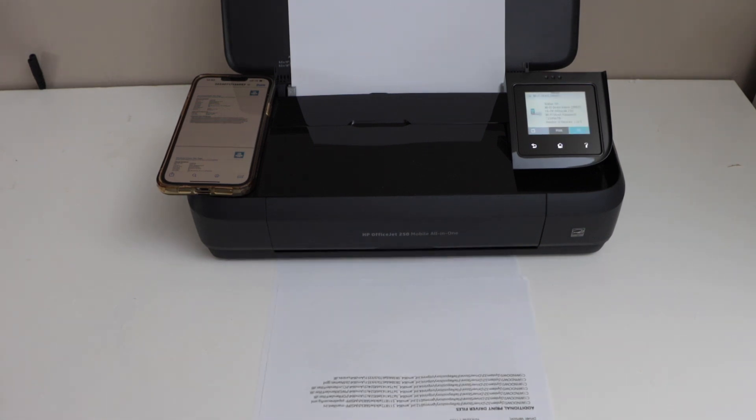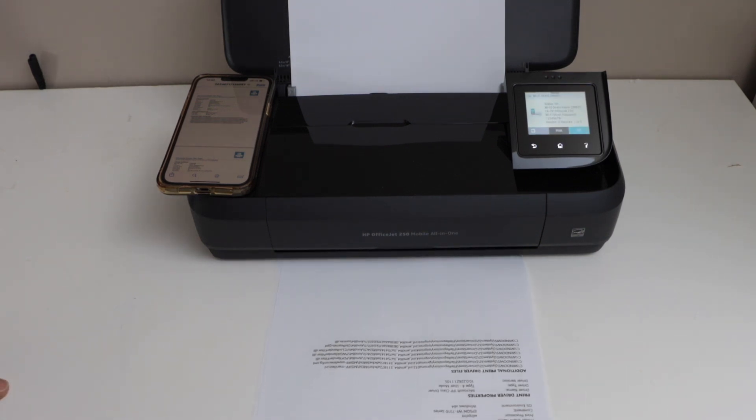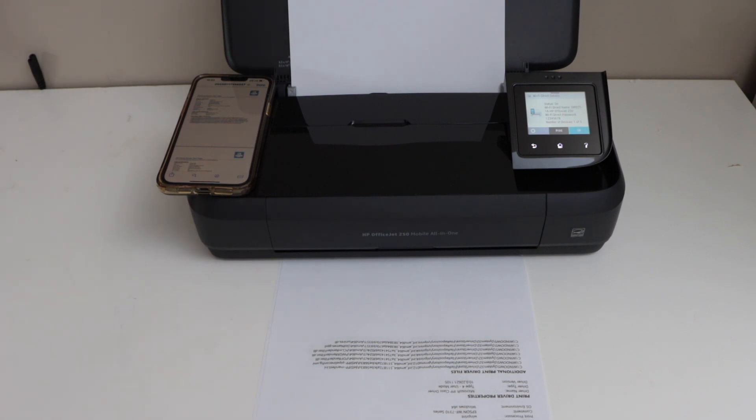So that's the Wi-Fi Direct setup, and now we can start using our printer. Thanks for watching.